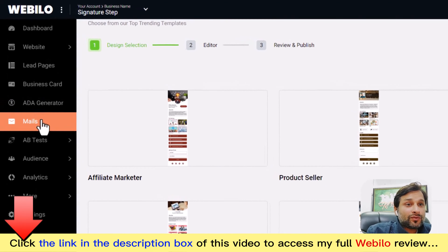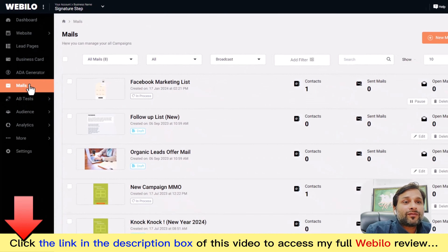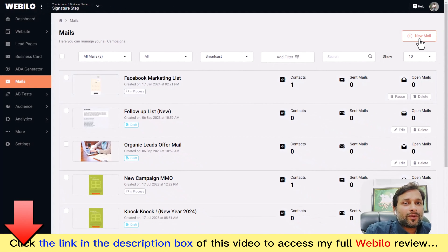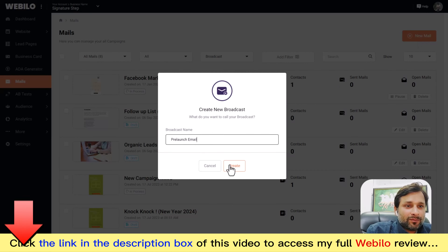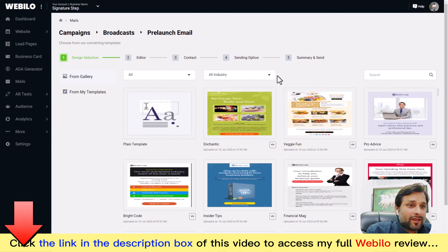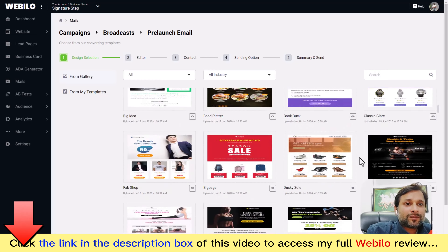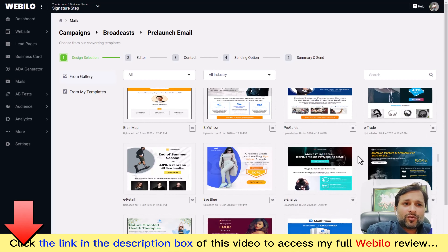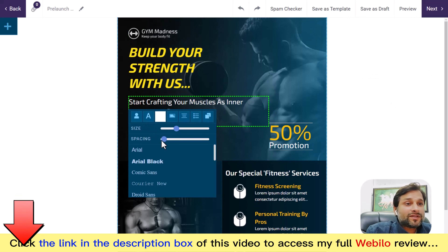Additionally, you can collect and manage leads and send emails directly within WebBelow. Click 'New Email,' give your broadcast a name — for example, 'Pre-Launch Emails' — click create, and you're done. You can choose from numerous templates or start with a blank email. Selecting a template opens the advanced email builder.